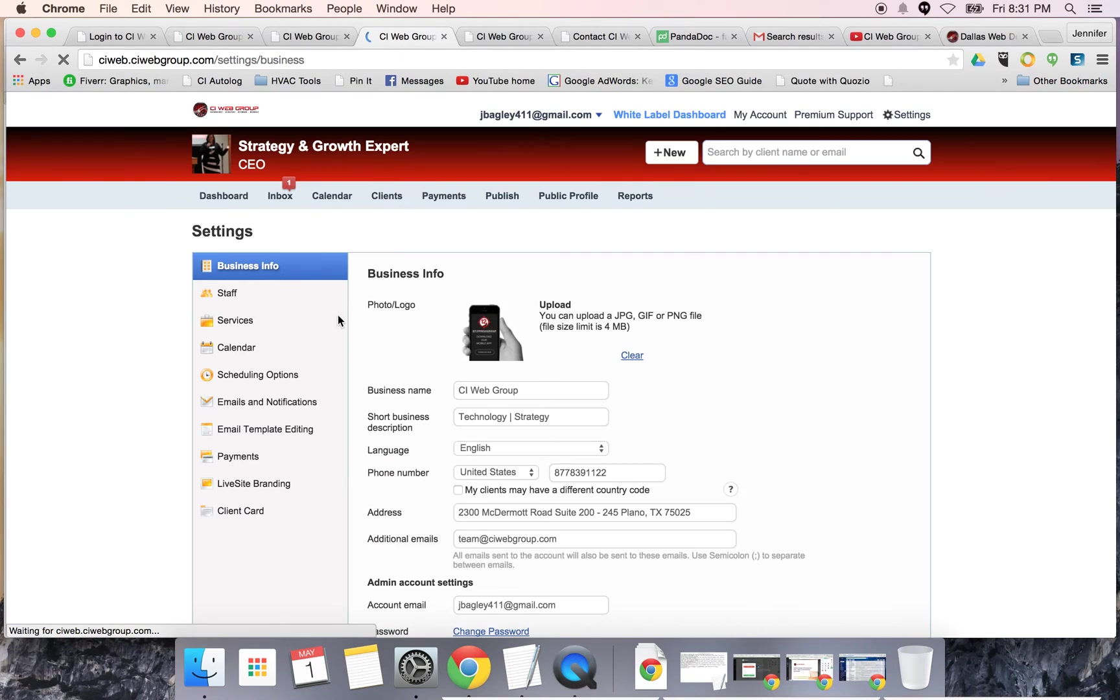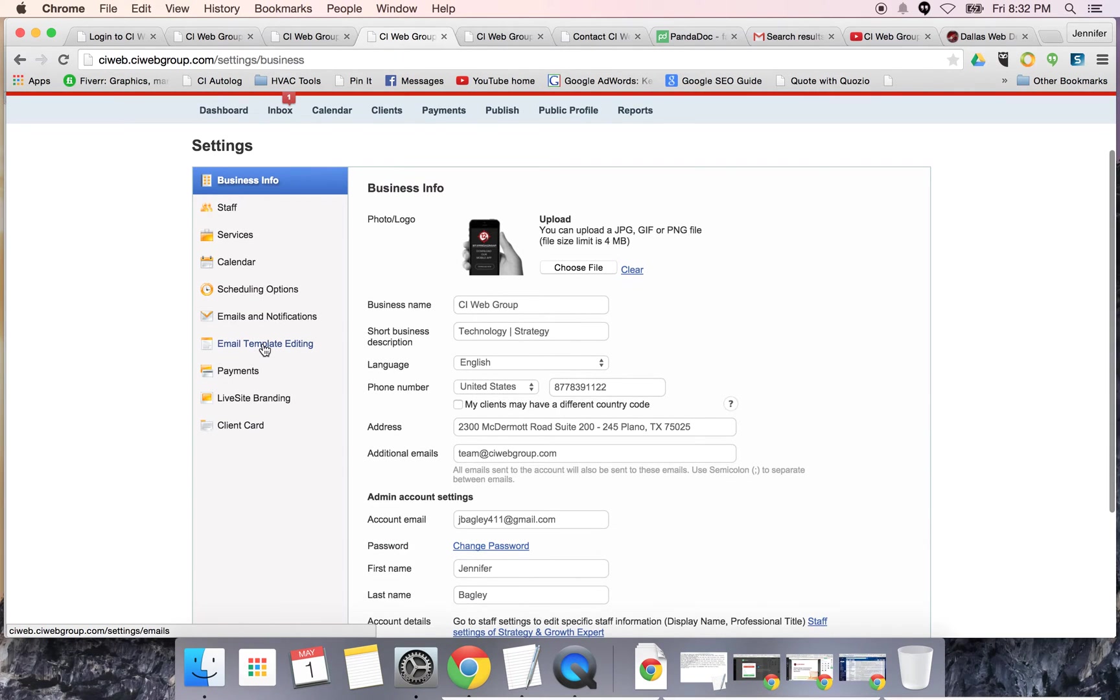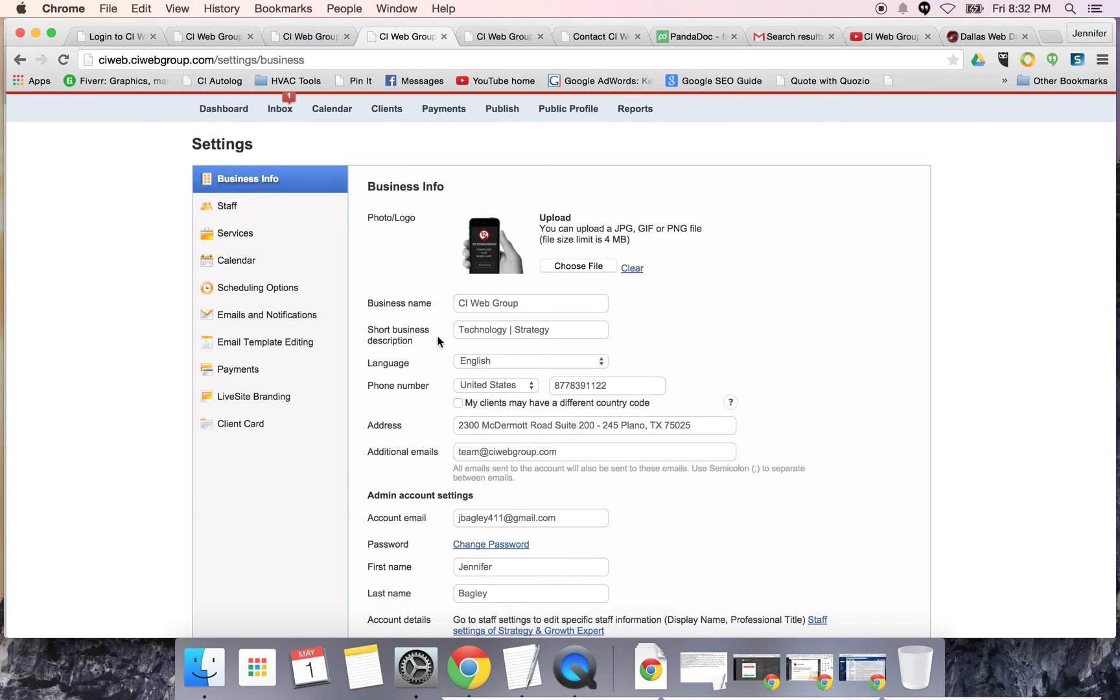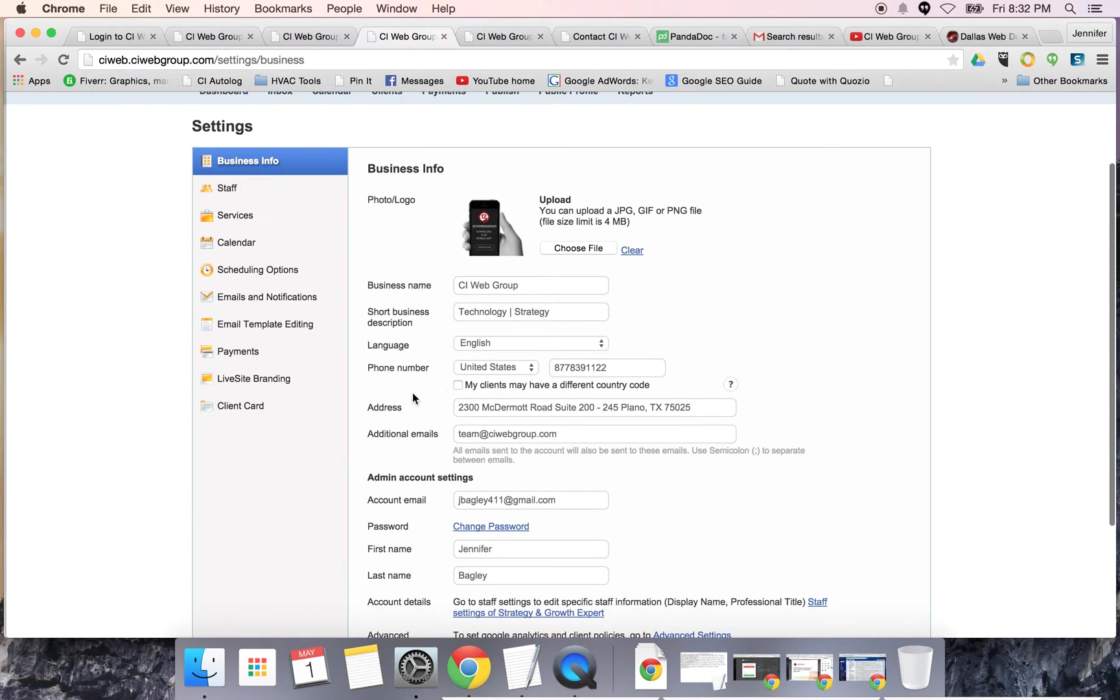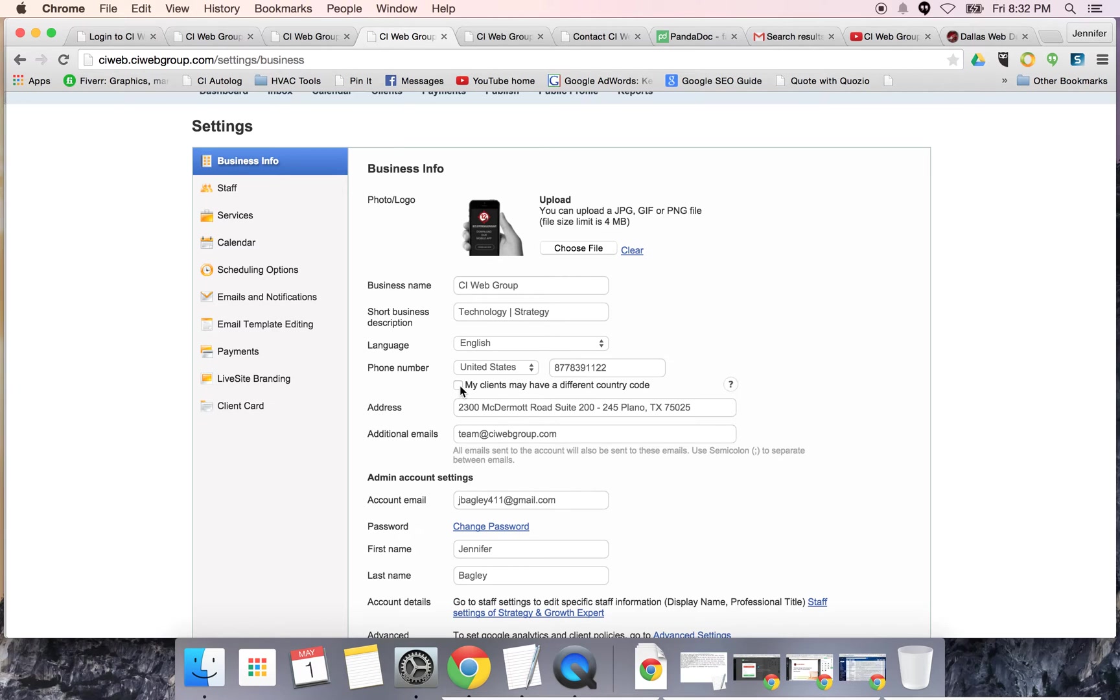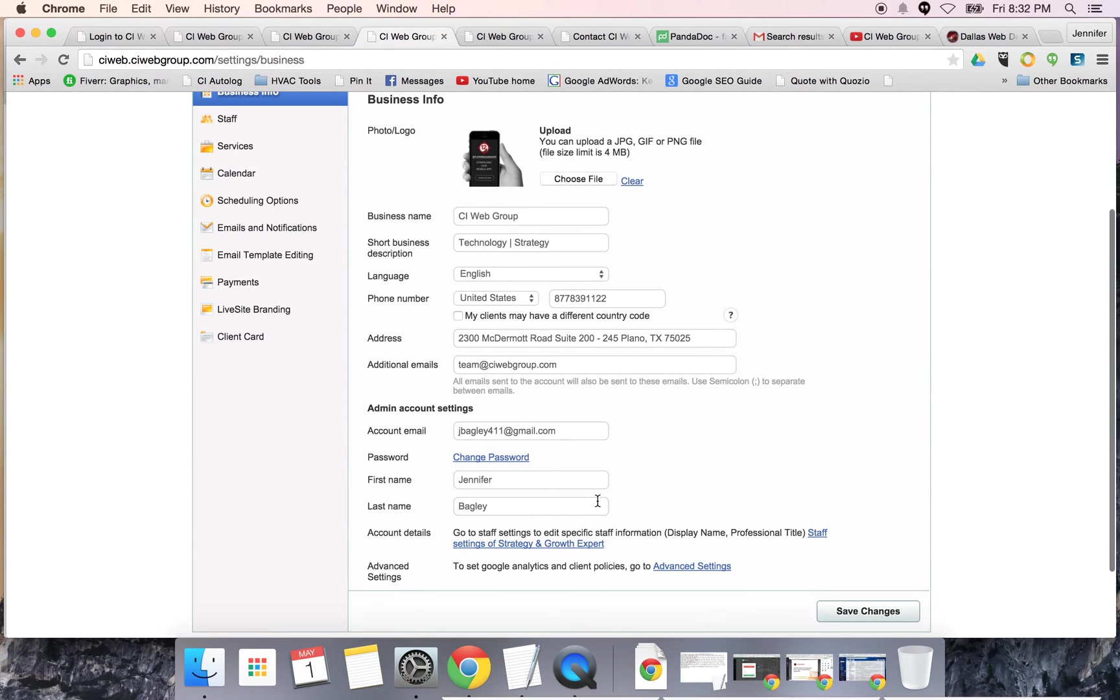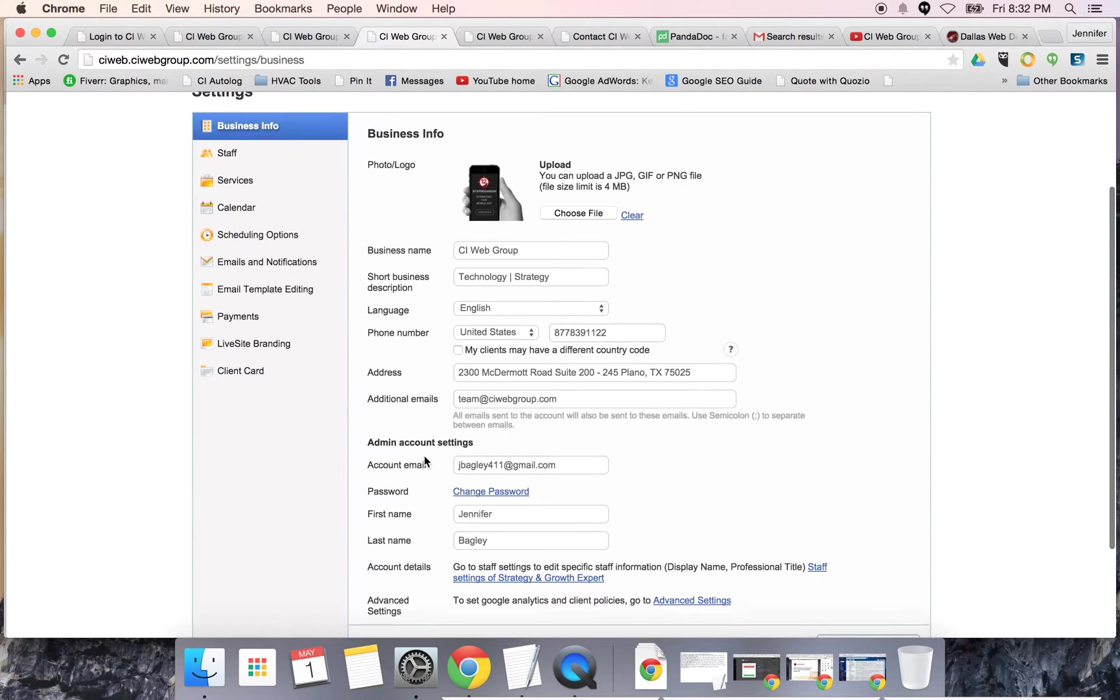You're going to have your business info. You're able to upload your customized logo, your business name, a short description of who you are and what you do, language, as well as your contact information. If you're overseas or have clients overseas, that's easy to put in here - your address, main email accounts, password, and so forth.